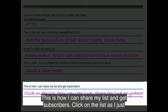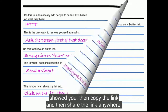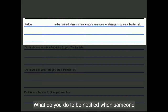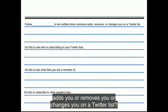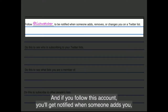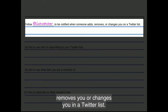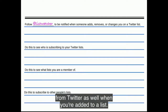To share your list and get subscribers, click on the list, copy the link, and share it anywhere. To be notified when someone adds you, removes you, or changes you on a Twitter list, follow an independent account called List Watcher. You'll also get notifications directly from Twitter when you're added to a list.